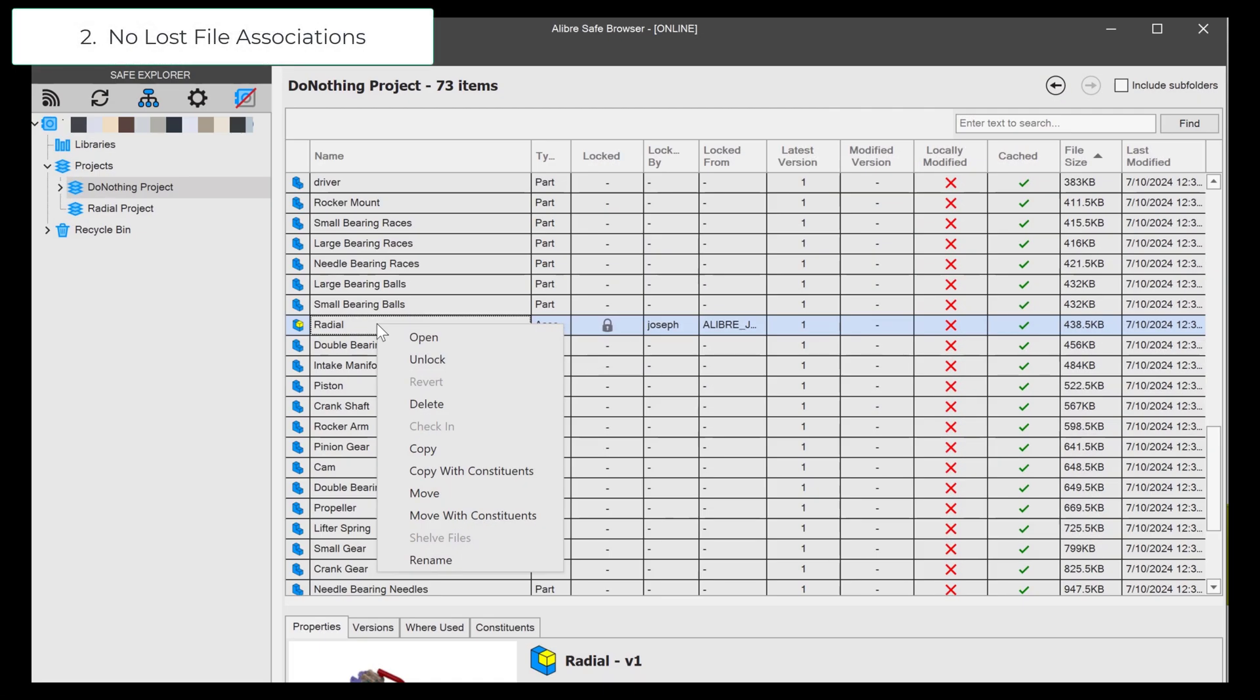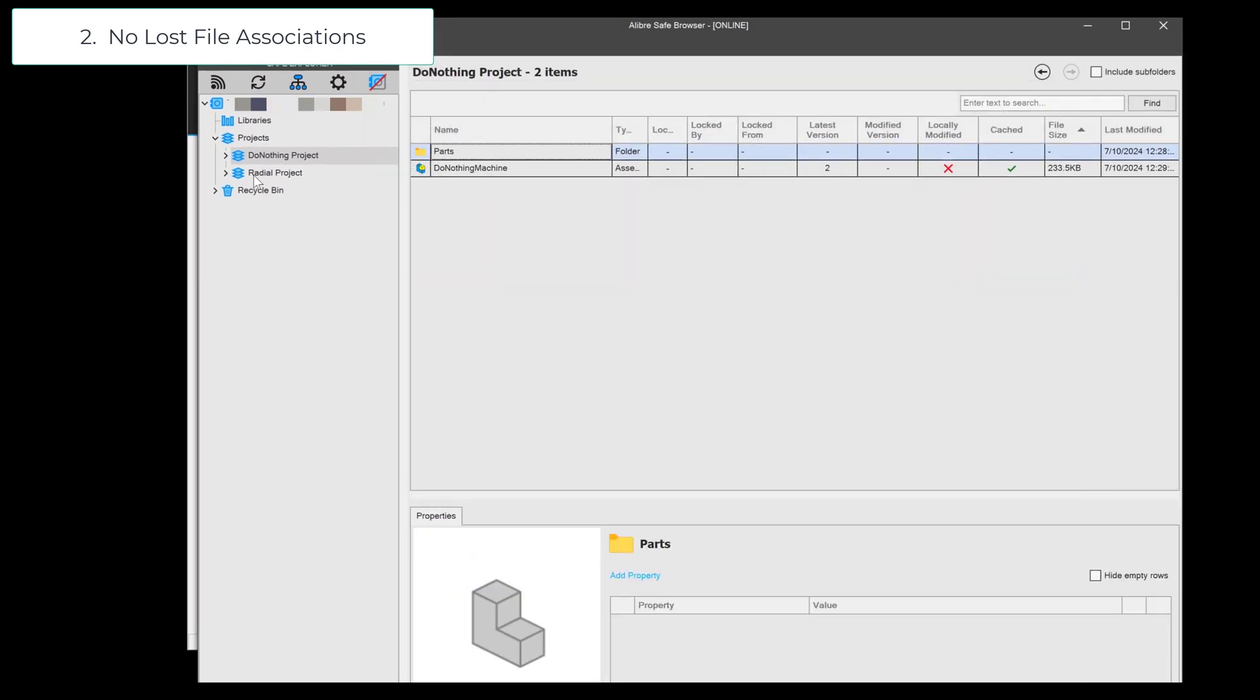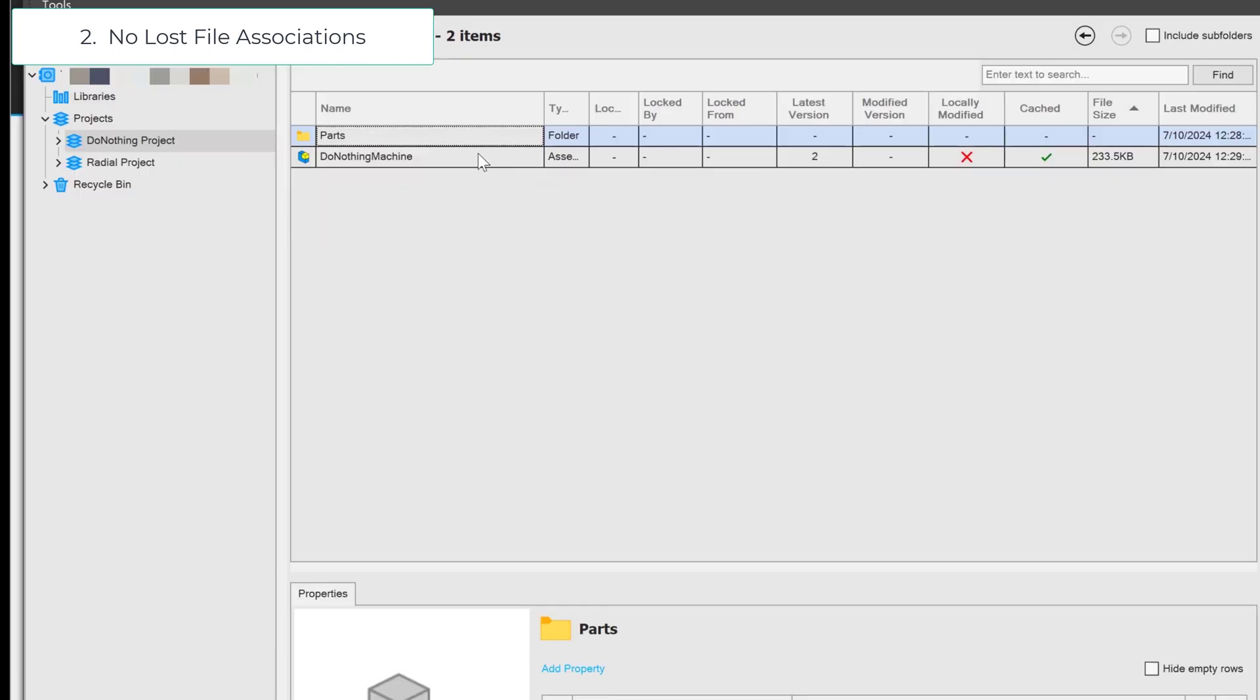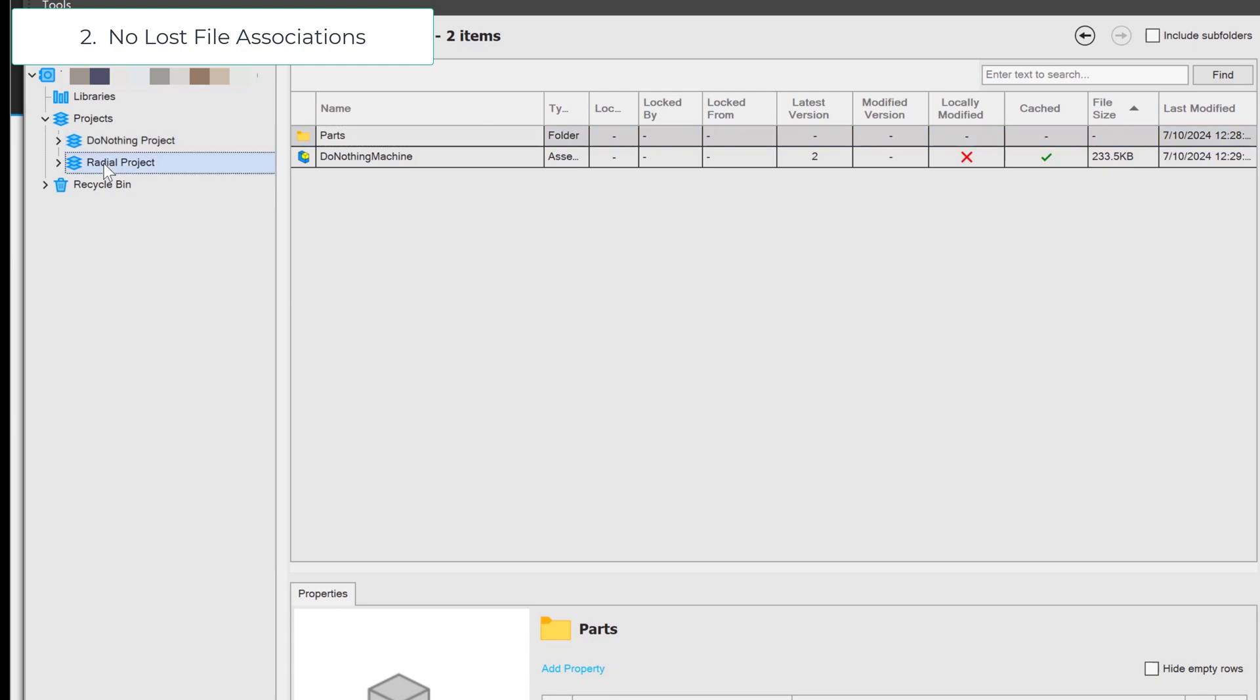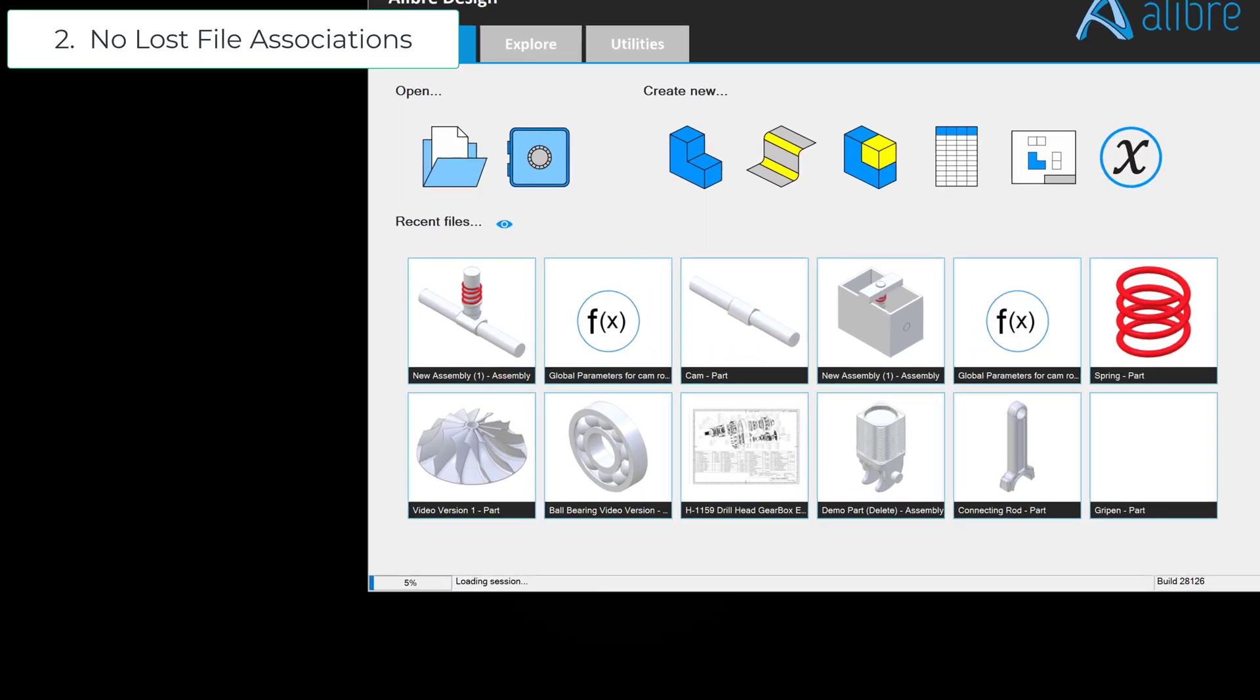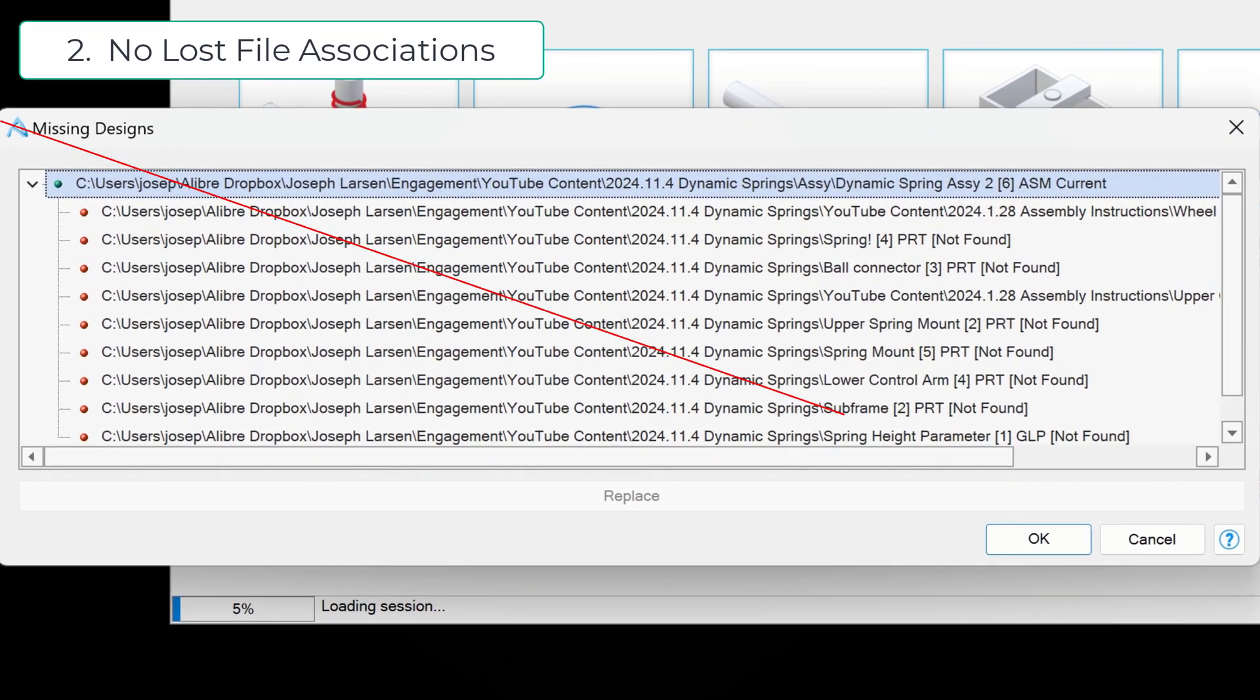Flawless file management. Keep your assemblies and file associations intact no matter how often you reorganize or move your files. Say goodbye to frustrating searches for lost connections.